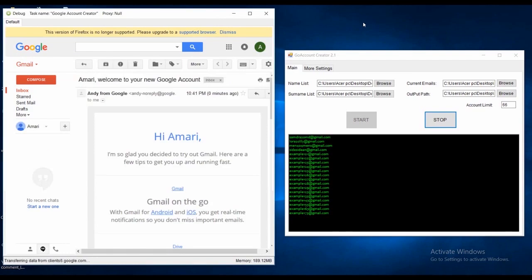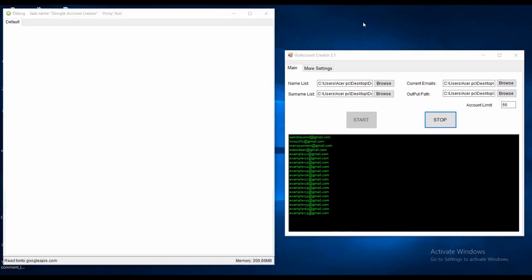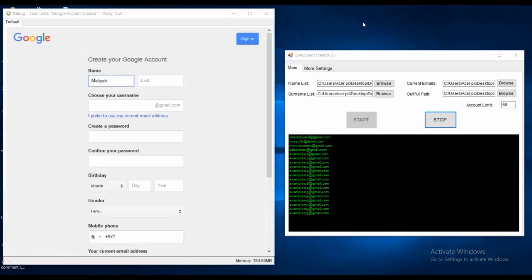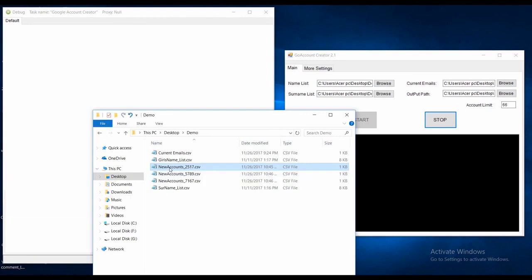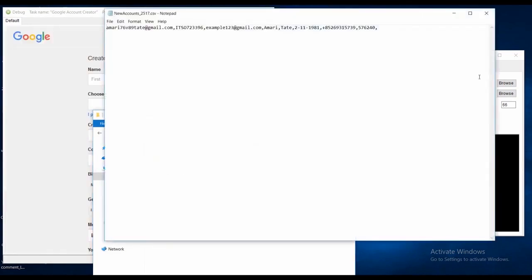It saves all the information in output file and goes to create more accounts. You can see the output file.